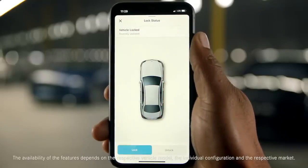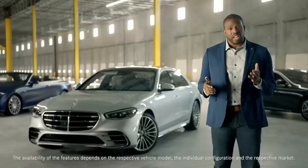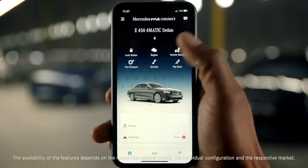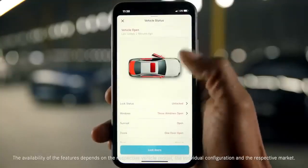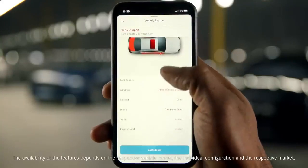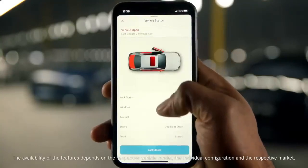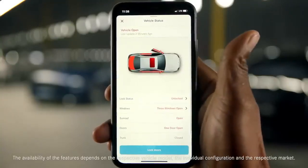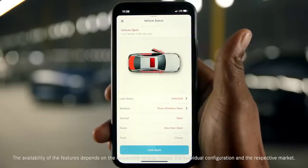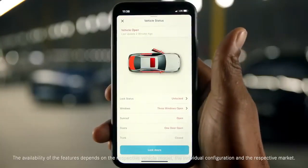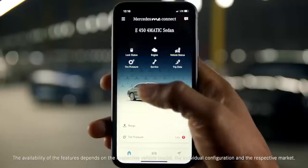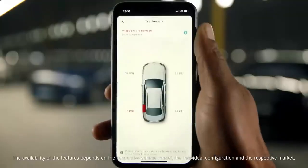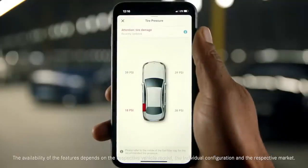The Vehicle Status page enables you to check to see if your doors are closed and locked, if your windows are rolled up, and even if your sunroof or convertible top is closed. Tire Pressure can help you monitor your tires and can even alert you if a problem is detected.